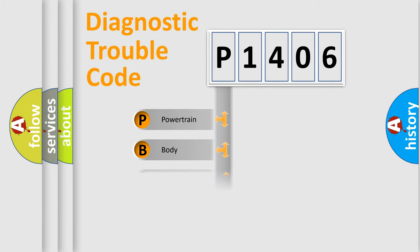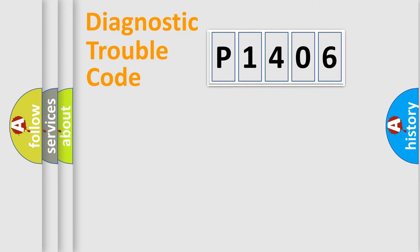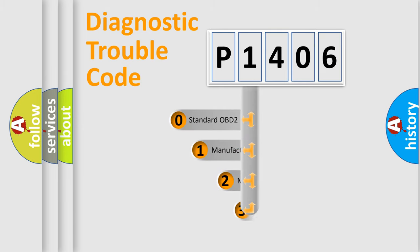Powertrain, Body, Chassis, Network. This distribution is defined in the first character code.